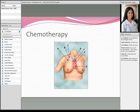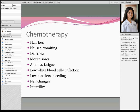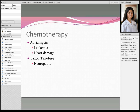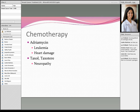Some of the common side effects of breast cancer chemotherapy include hair loss, nausea, vomiting, diarrhea, mouth sores, anemia, fatigue, infection from low white blood cells, bleeding from low platelets, nail changes, and infertility. Anthracyclines — including adriamycin or epirubicin — can cause leukemia about three to five years after completion, or heart damage anywhere from a few months to up to ten years after chemotherapy, more likely in people with pre-existing heart problems or those who also have radiation therapy. Taxanes — either Taxol or Taxotere — can cause long-term neuropathy, meaning tingling and numbness in the fingers and toes.